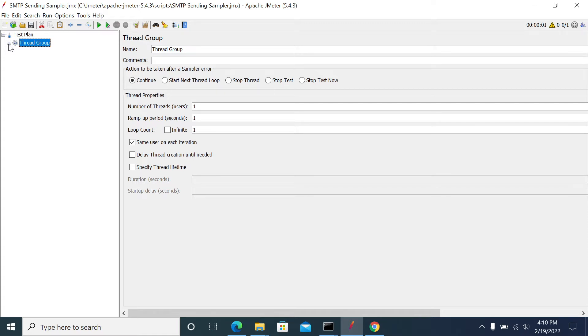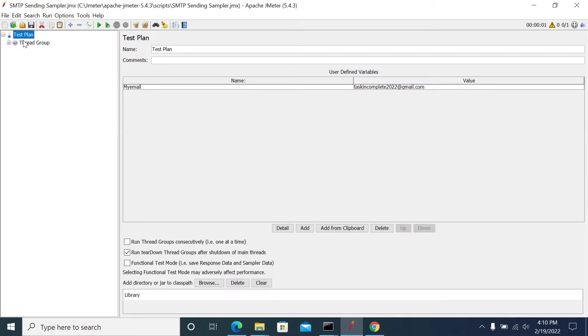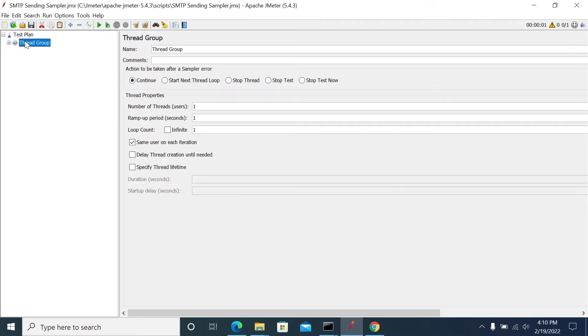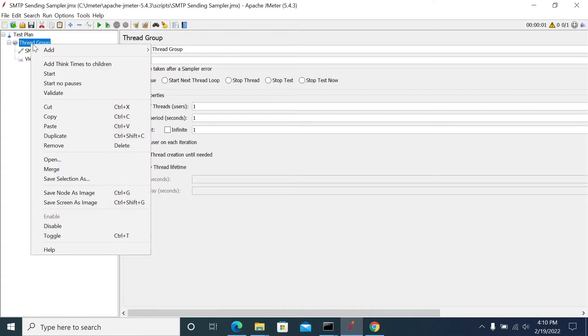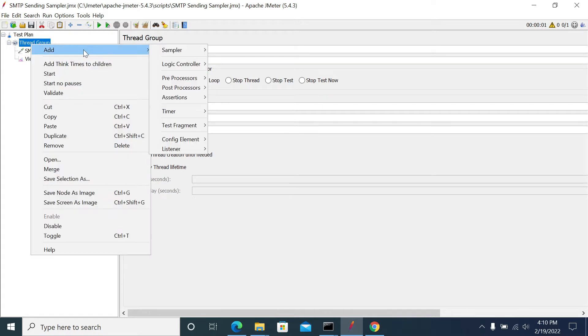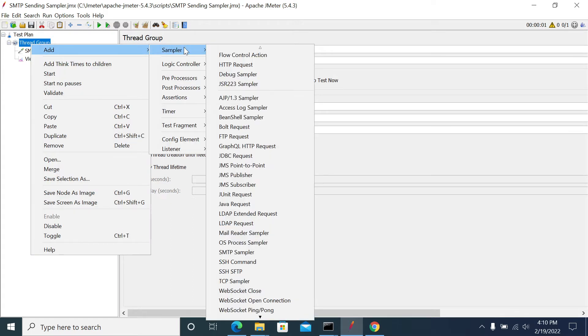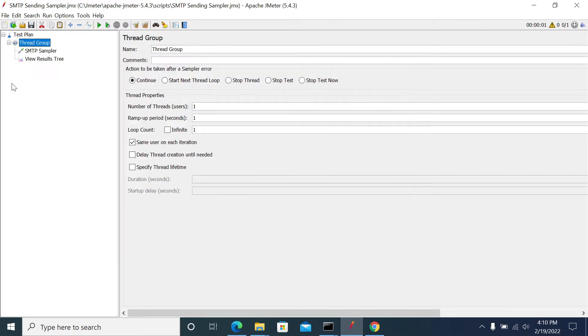To use the SMTP sampler, right-click on the test plan and add a thread group. After adding the thread group, right-click on it, go to Add, then Sampler, and you'll find the SMTP Sampler there.